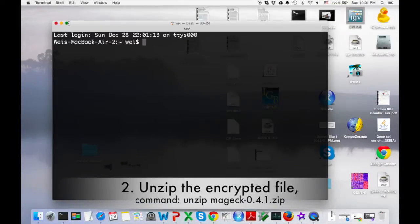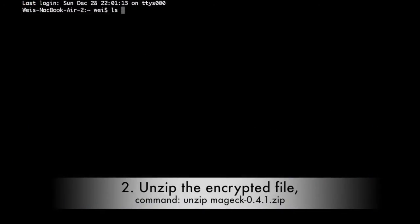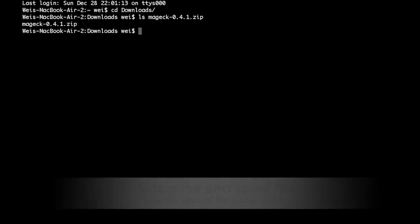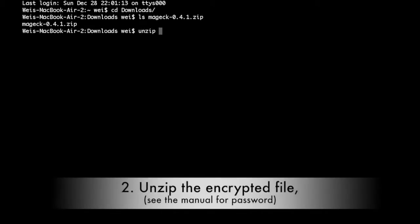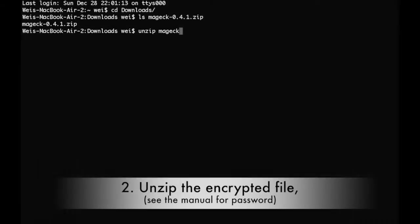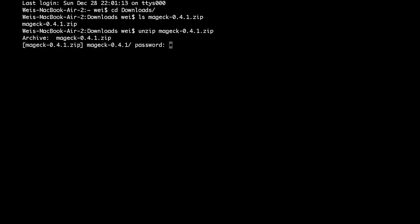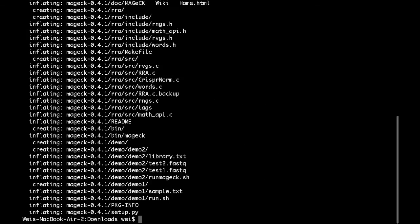After getting the password, open the terminal and locate the file you just downloaded. Use the command unzip to uncompress the source code. For example, if you downloaded the 0.4.1 release of MAGIC, type "unzip magic-0.4.1.zip". When prompted, enter the password.